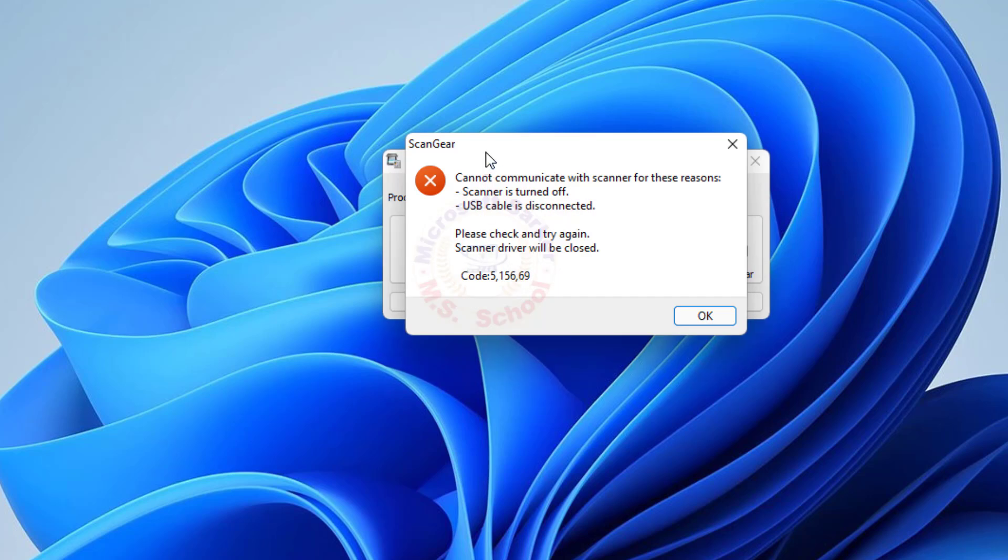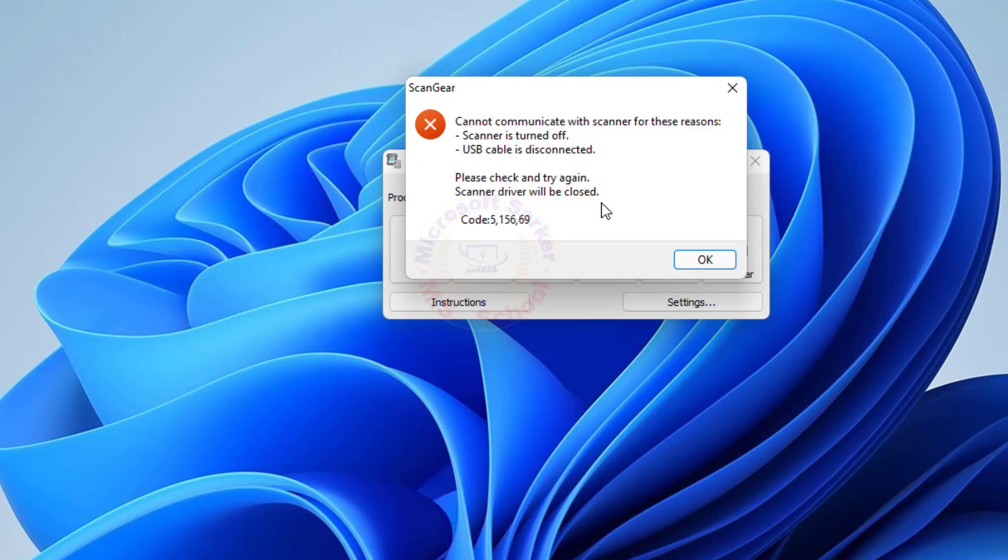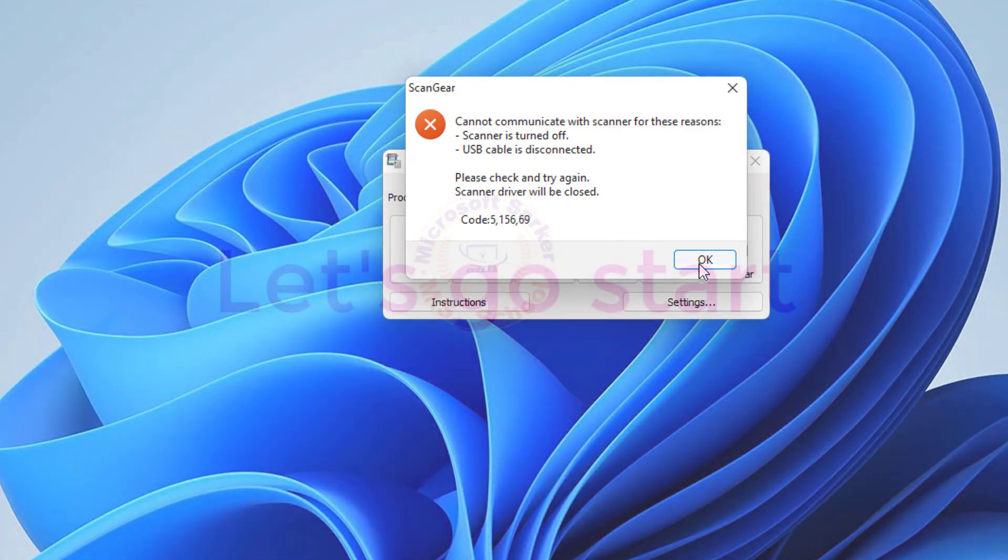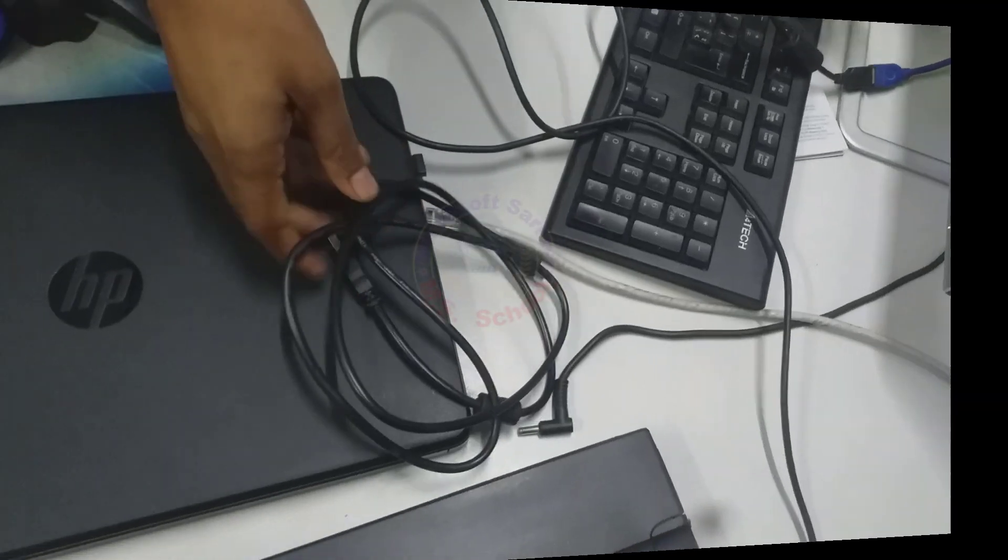Today, I will show you how to fix the problem of communicate with scanner for these reasons: Scanner is turned off, USB cable is disconnected, error code 515669. Let's start.